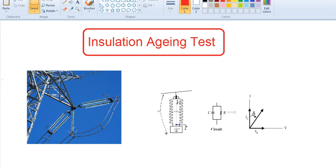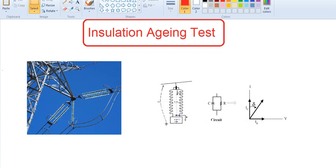If you are using an insulator, we will be able to use the insulator. If you are using the Tan Delta test, we will be able to connect and regulate the insulation. The problem is how we are using the insulation material. If you take an insulator, it will act as a capacitor.